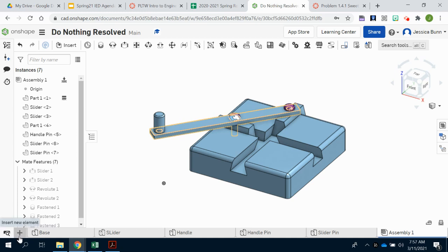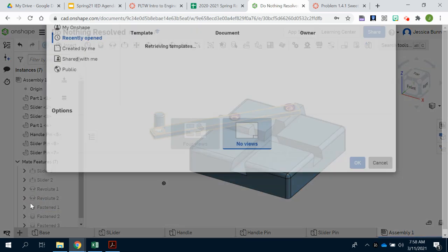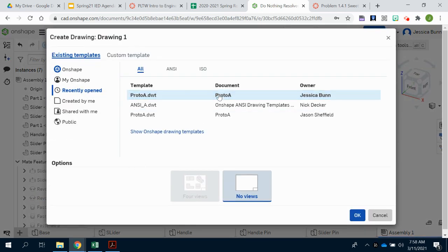First, you'll come over here to the bottom left and click the plus sign to create a new drawing. You want to make sure that you're choosing the Proto A option.